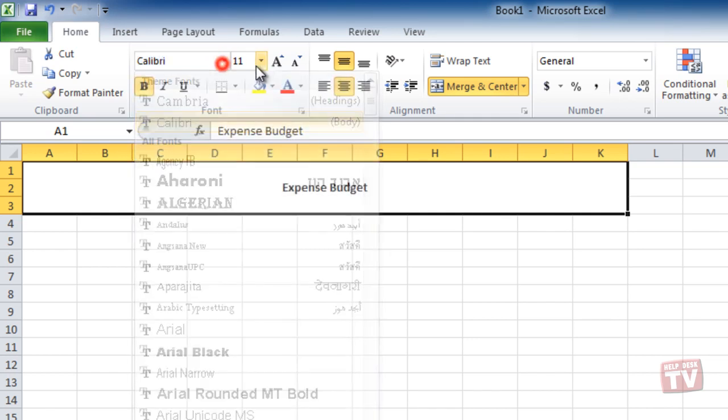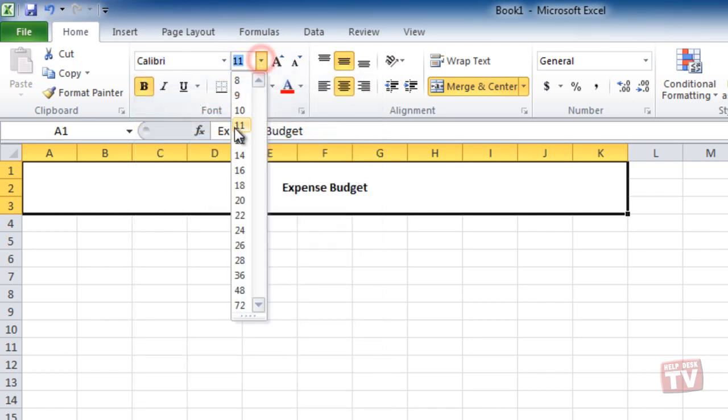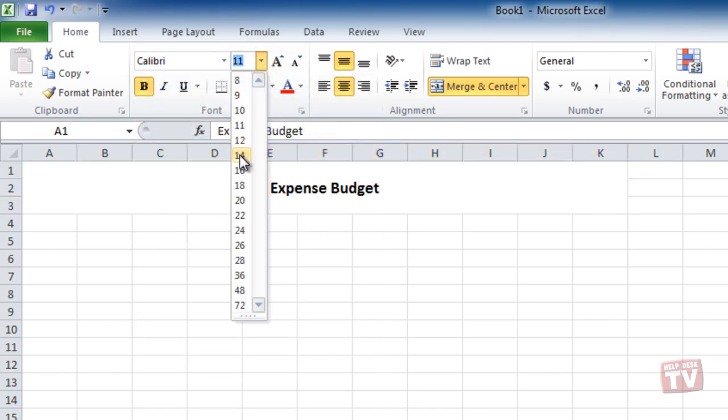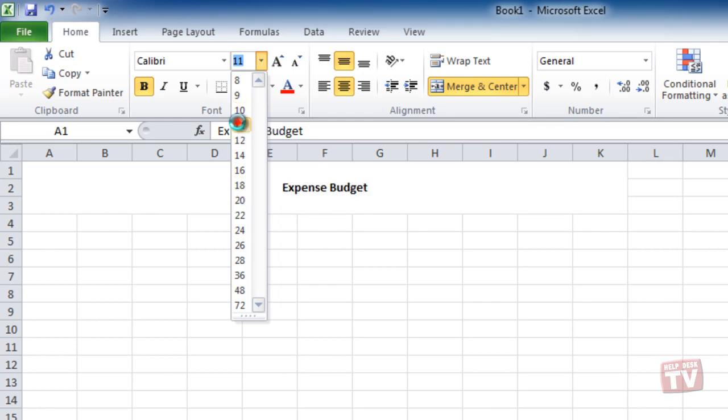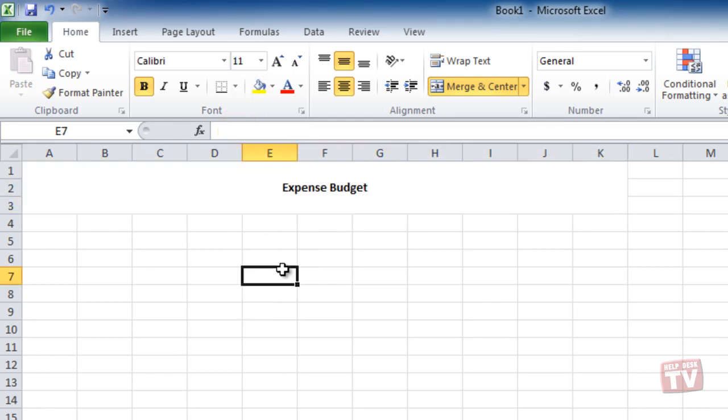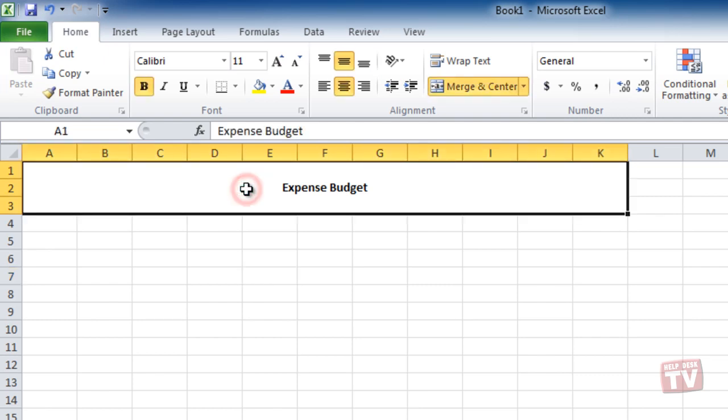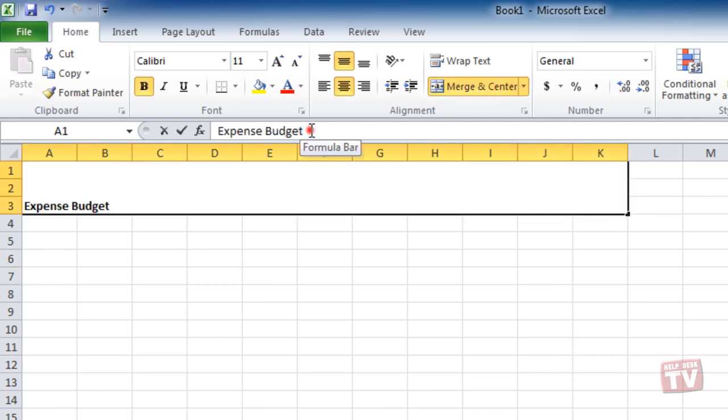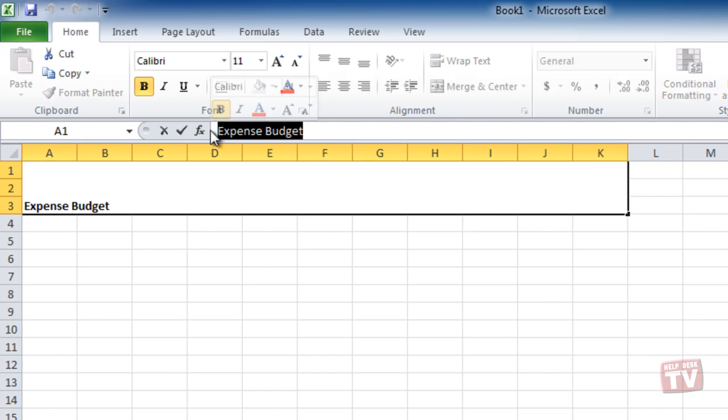But suppose the cell is not selected anymore. Then just select the cell which contains the text you want to modify and then drag through the text in the formula bar just as you did when selecting cells you wanted to span.